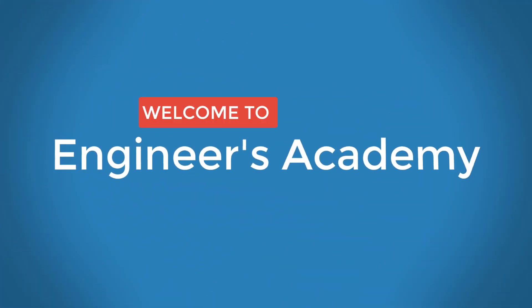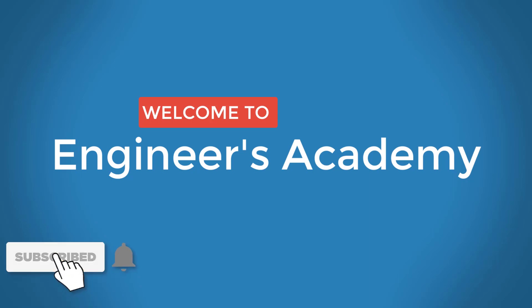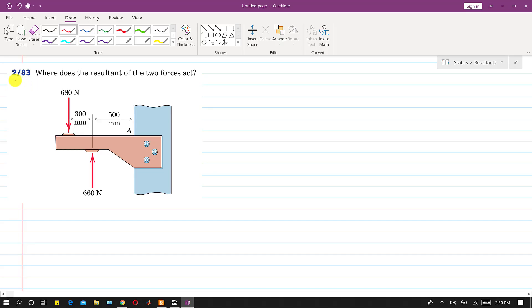Welcome to Engineers Academy. Subscribe to my channel and click on the bell icon to receive notifications for upcoming videos. Now we are going to solve problem 283: where does the resultant of the two forces act? If these two forces are producing moment about point A, we need to find the resultant location from point A.